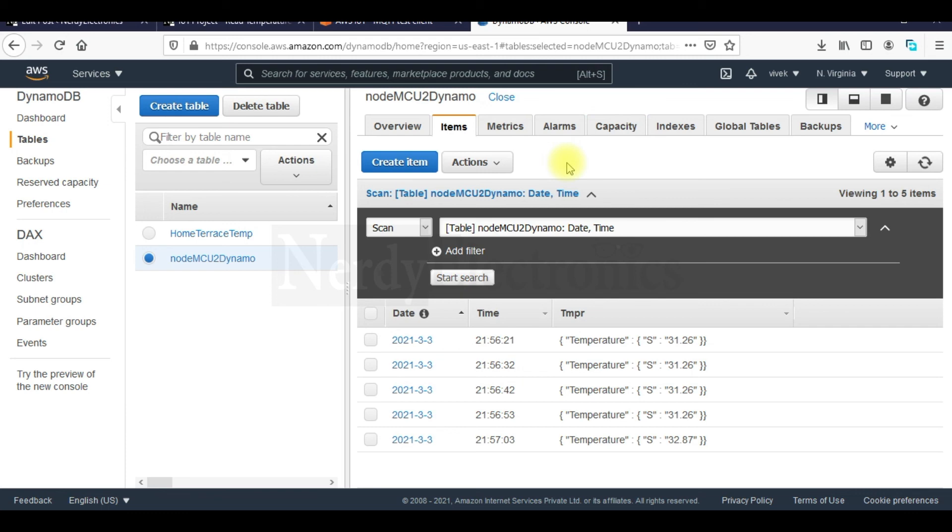Now similar to pushing to DynamoDB, there are many other options available in the rules. Why don't you explore them and tell us in the comments which rules you have used and how they operate. You can also send in your write ups to Nerdyelectronics.com so that we can publish them under your names.